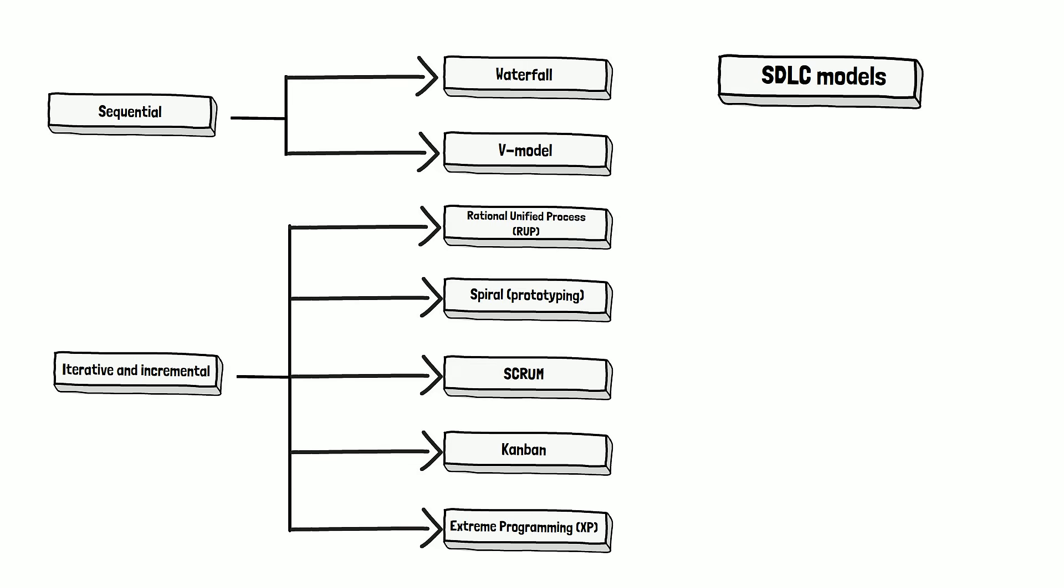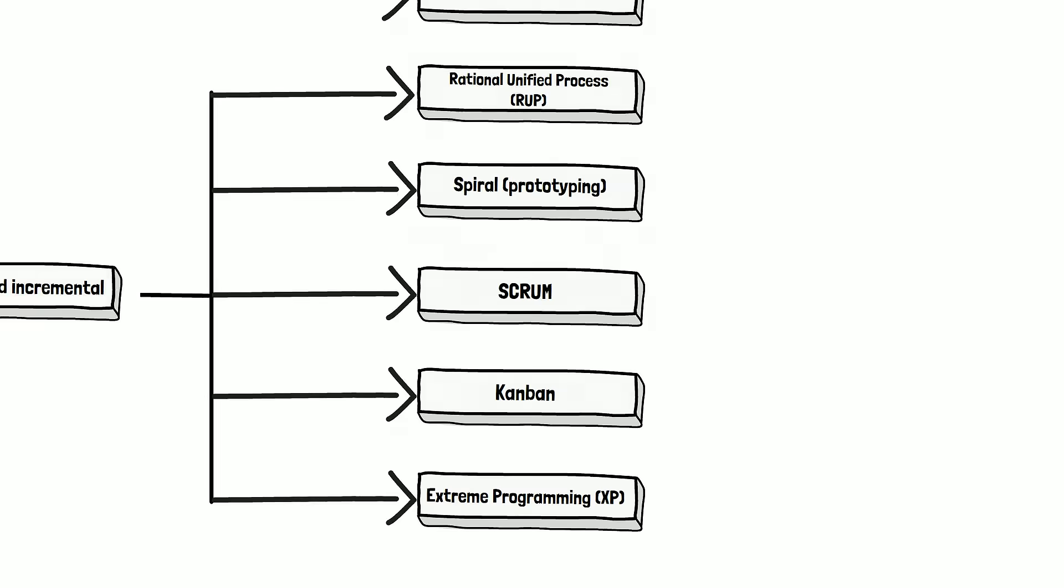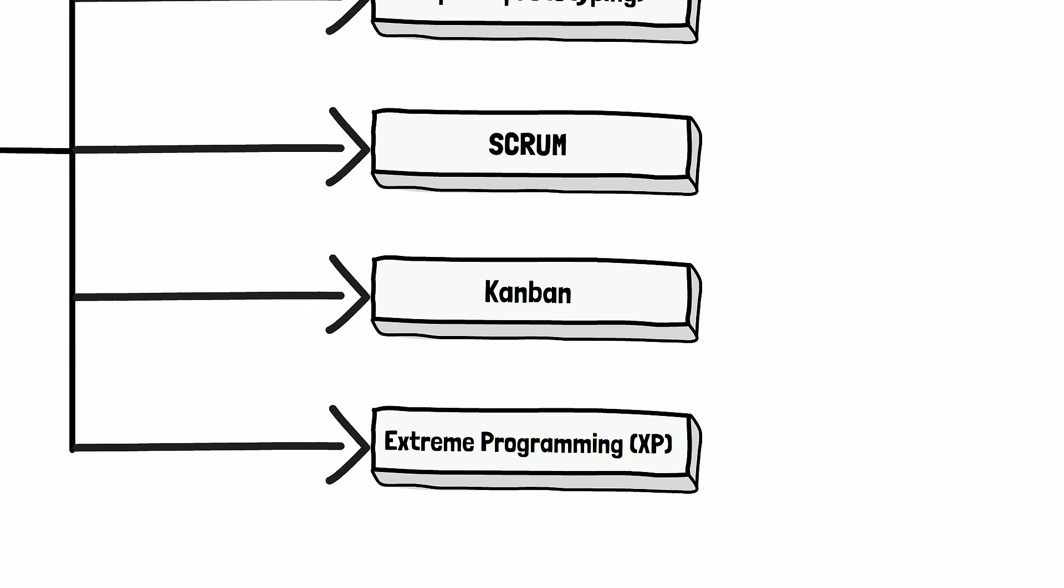And people who are already familiar with the SDLC models wonder what to do with these three models: Scrum, Kanban, and XP. First of all, we are not sure if Kanban and XP are iterative. They are incremental, that's for sure, but if they are iterative is debatable. For now, we'll leave them as is.